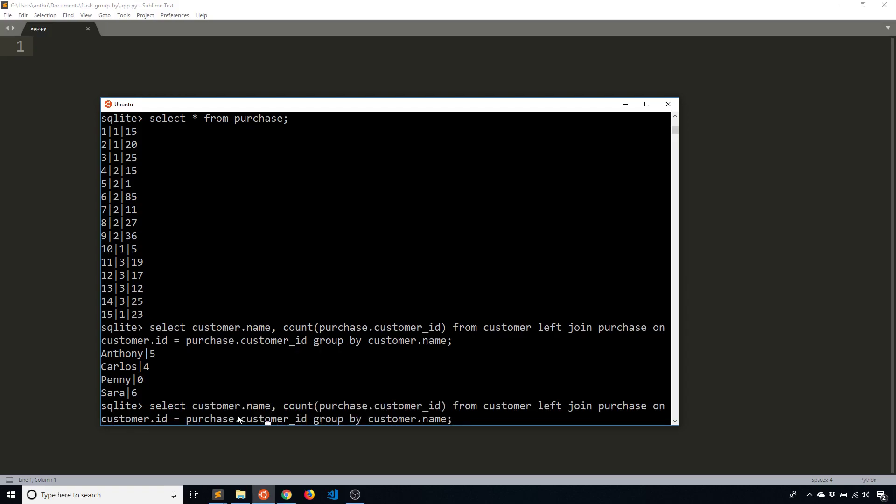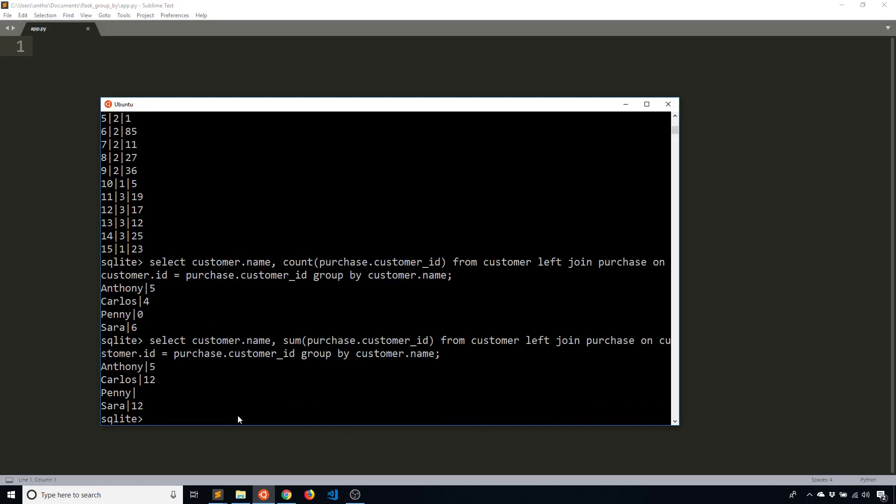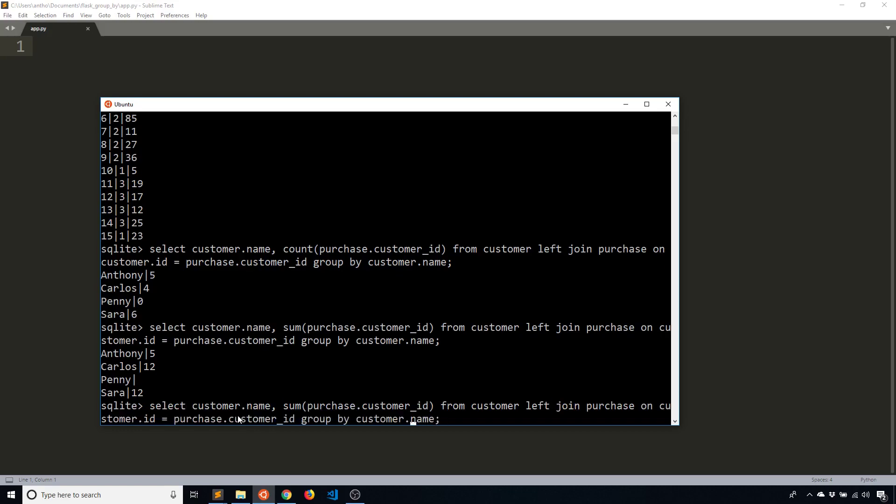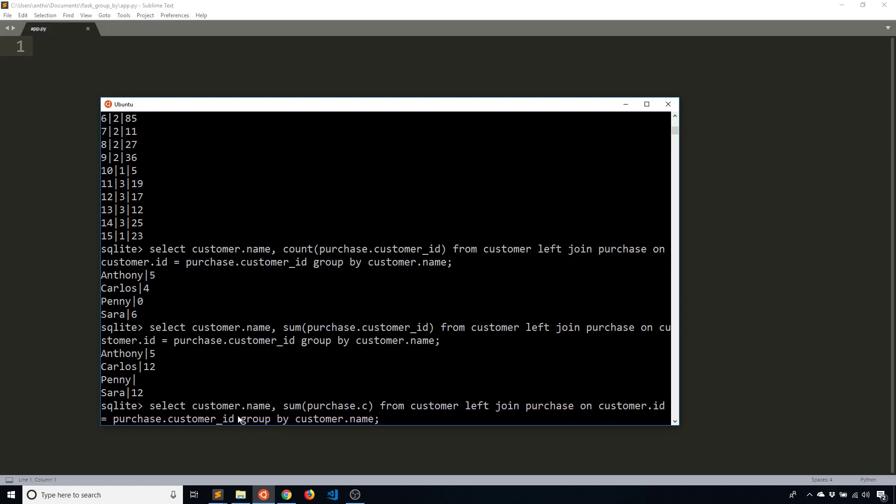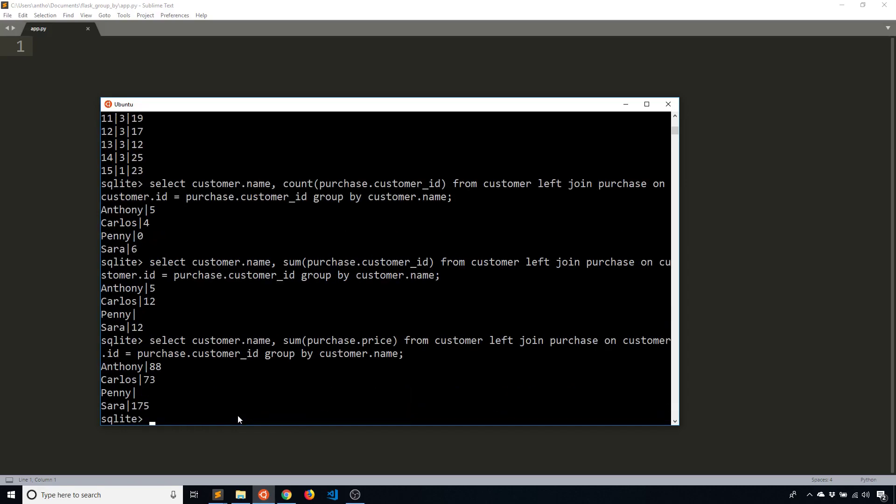And if I want to see how much they've paid in total, I can change this count here to be a sum. And I need to sum the price, not the customer ID. So sum purchase.price. And now it tells me that Anthony has spent $88, Carlos 73, Penny none, so it's null, and then Sarah $175.